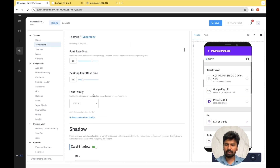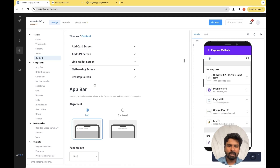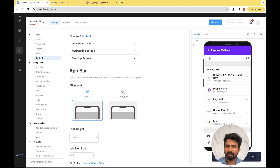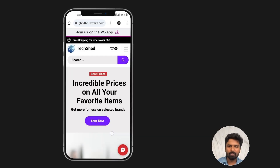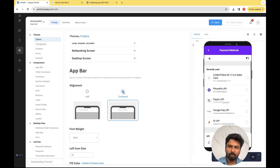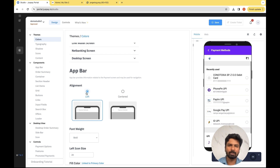Next is typography, where you can change the font sizes and even the font type which you had preset. Next we'll go to App Bar. For alignment, there are two options available: left and centered. For the reference website, as you can see on screen, it is mostly left-aligned, and thus we will go with the left option on JustPay Studio as well.